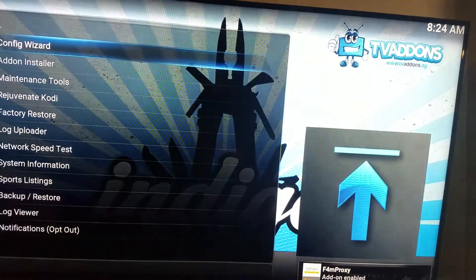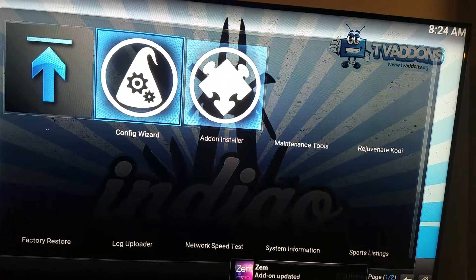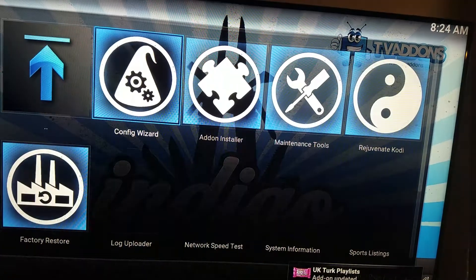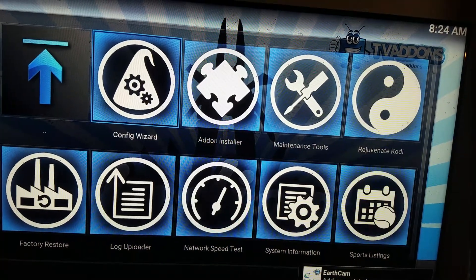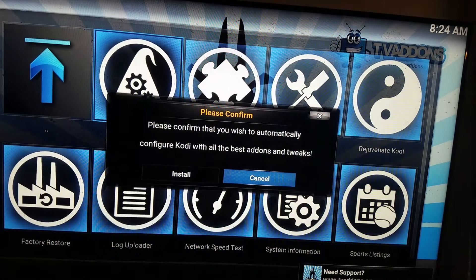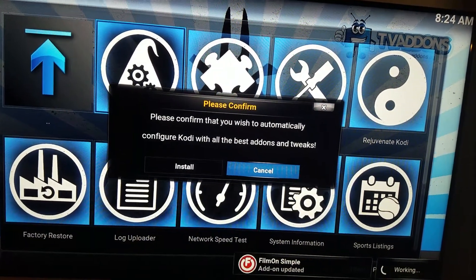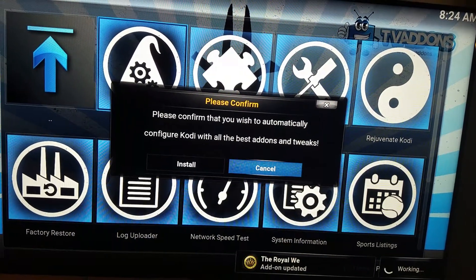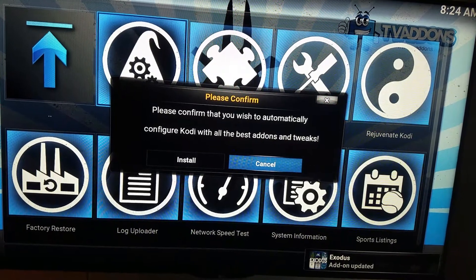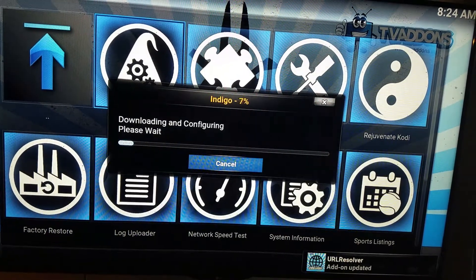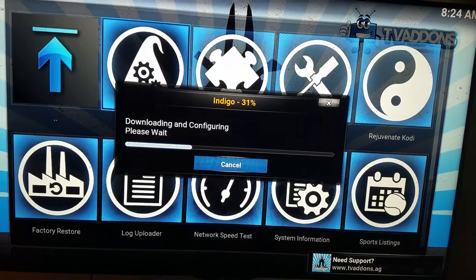This time click on Config Wizard — it should be the first one. This may take a second to update. Install and let it run its course.